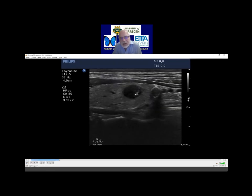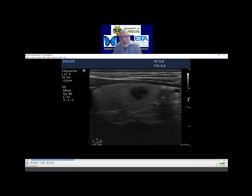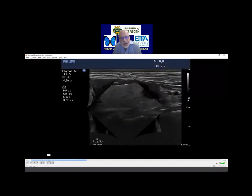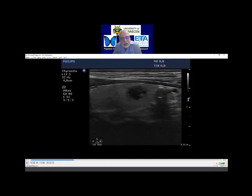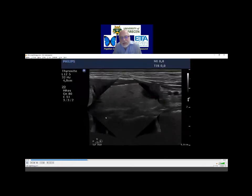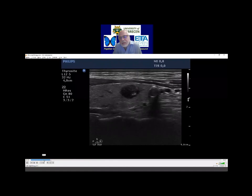We should consider in this case that this could be a microcalcification. Here and here we can see it, but not on this part of the nodule. This area also has some cystic component, so microcalcification should be considered. It proved to be a benign nodule and had no calcifications, but I think that is important.